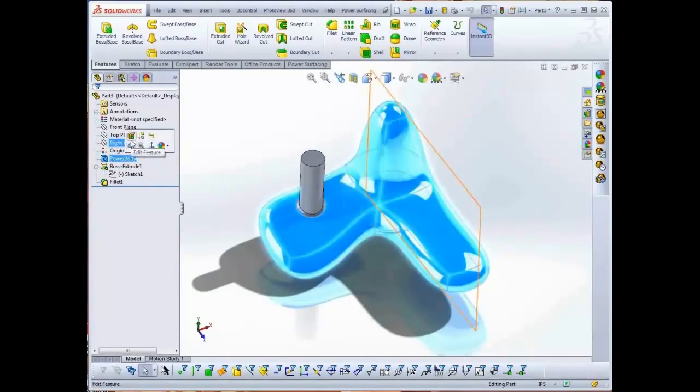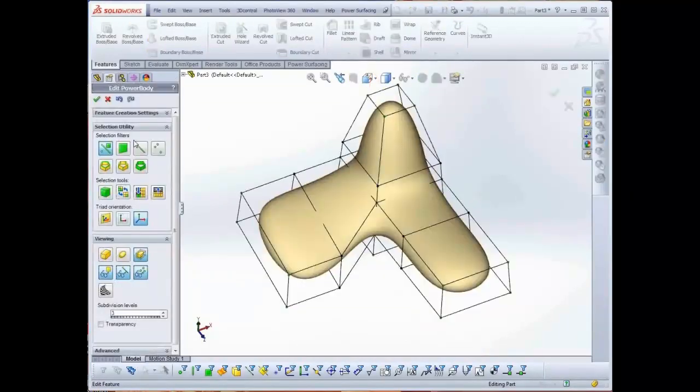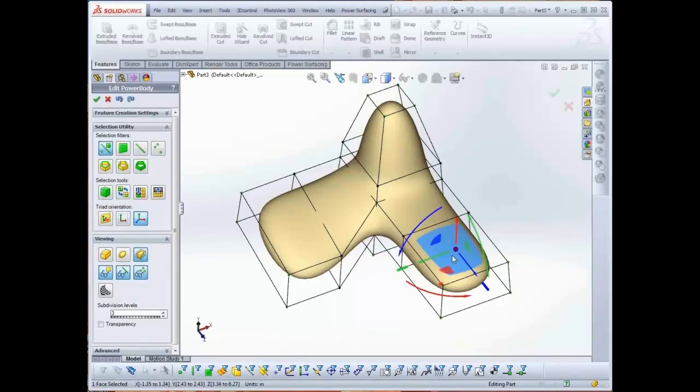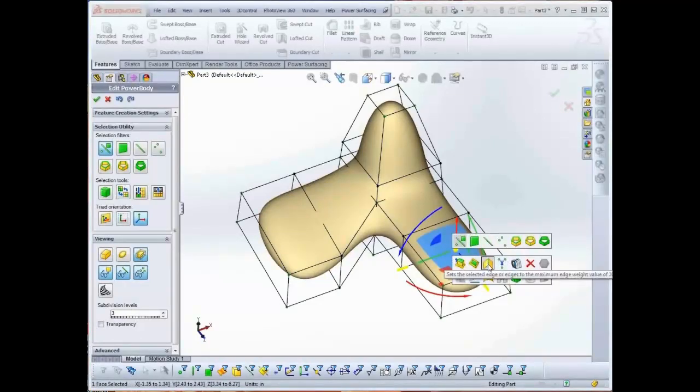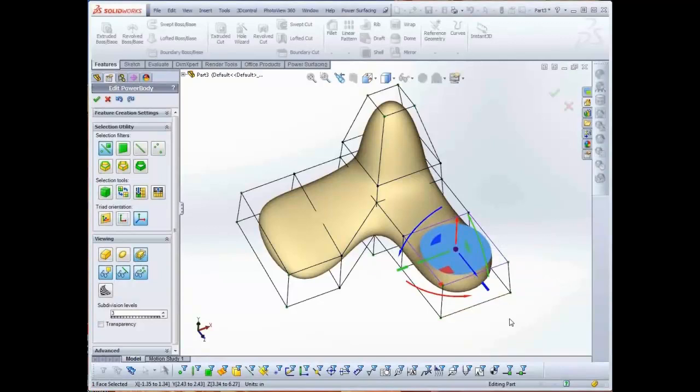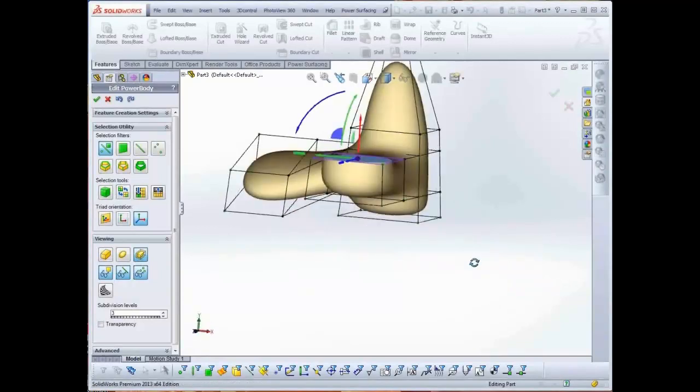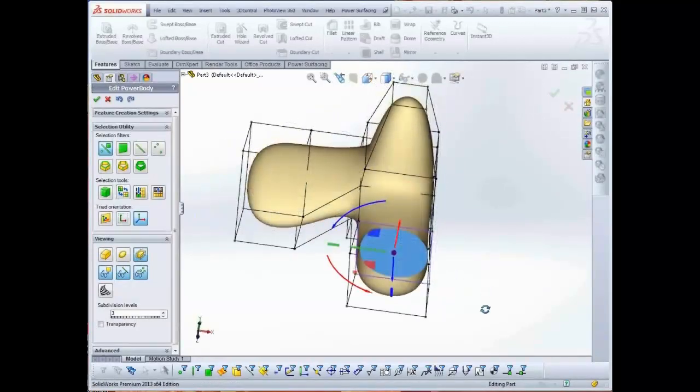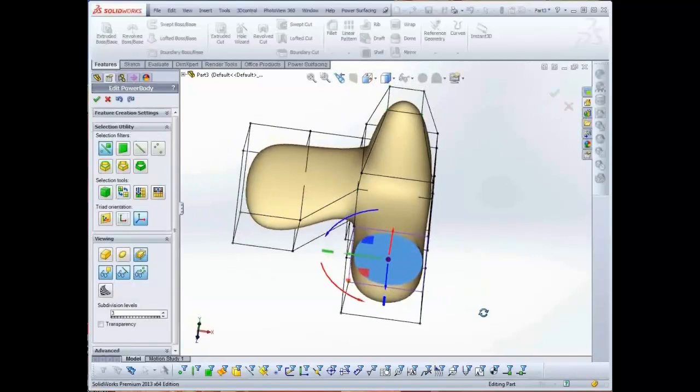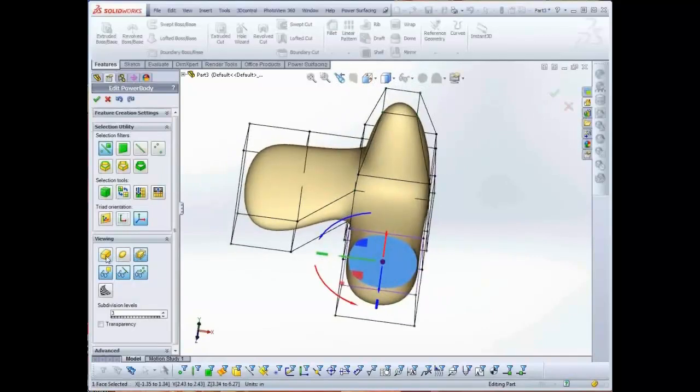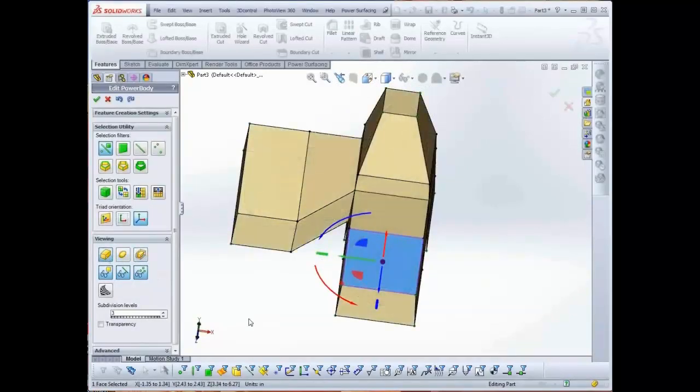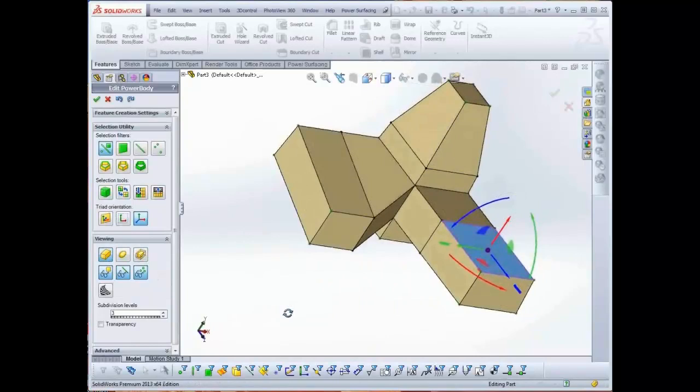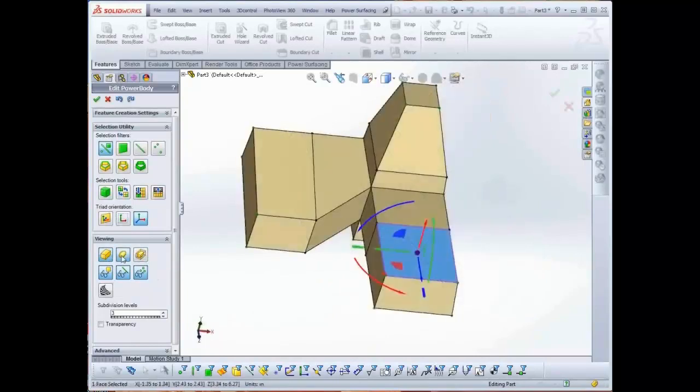Now let's try something that involves the power surfacing object directly. Select the power body and return to Edit Sub-D. Select the face on the top or side and from the right-click menu select Hard Edge. The face now has a hard edge, but more importantly because it was already planar, and we can see that in the control mesh, the combination will allow us to reference it.